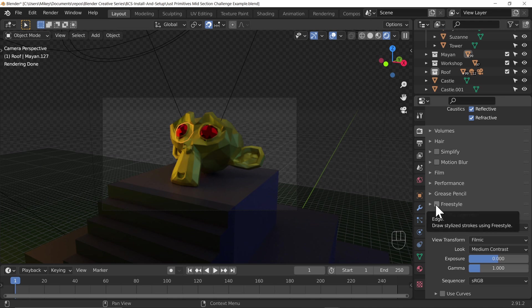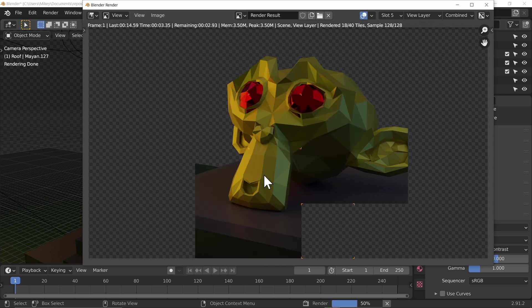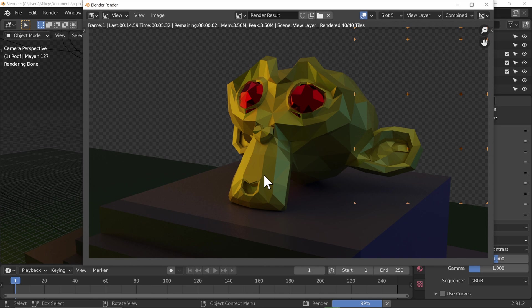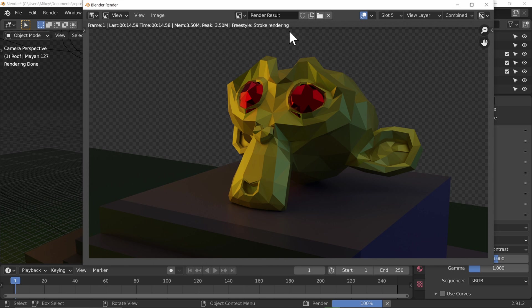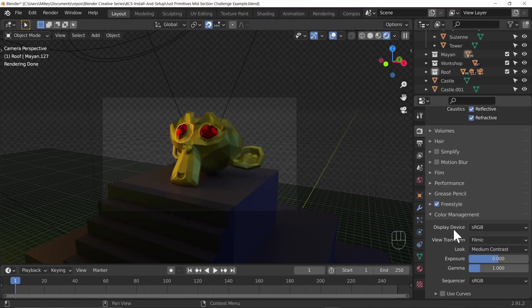Freestyle — this gives you a very nice drawn aesthetic. It outlines your model and its creases and gives a really nice look. It won't always be suitable; it depends on your end goal and aesthetics. If we let that run — Freestyle is done after the fact — we can see at the top it says 'Freestyle stroke rendering,' which can take a while. We get an effect that's a bit more comic-book-like.